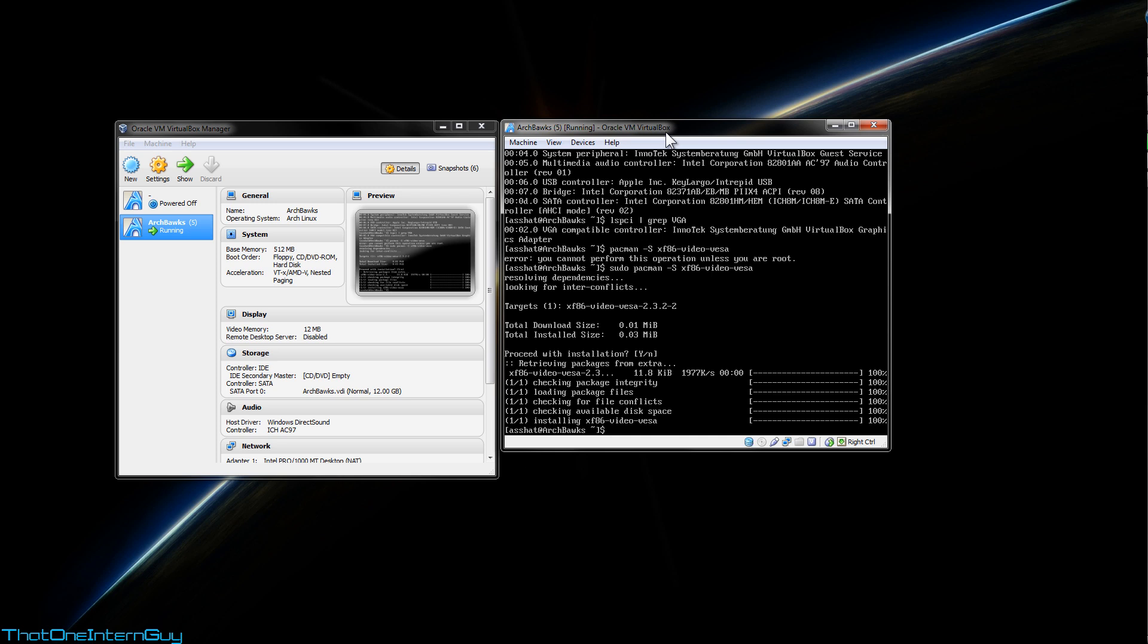So let's install some sound utilities here. I'm going to start using packer now. And we're going to download alsa-utils, alsa-plugins, and pn-mixer. Alsa-utils and alsa-plugins are located in official repositories, so you could use pacman to download them, but pn-mixer is not.